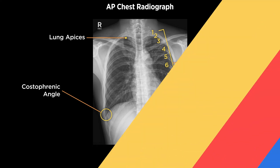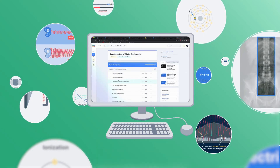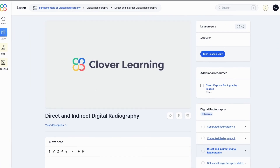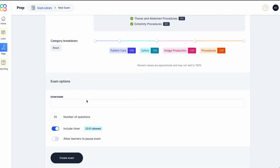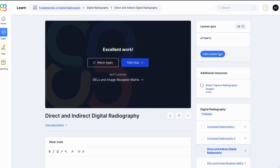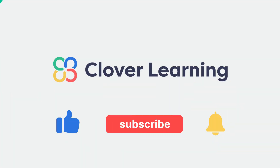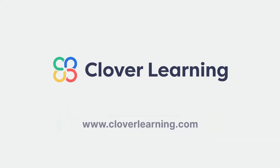If you enjoyed this video, I encourage you to visit cloverlearning.com and explore our robust selection of video-based courses, certification exam prep question banks, and continuing education resources. Please remember to hit the like button, subscribe, and turn on notifications so you can stay up to date on our latest videos.